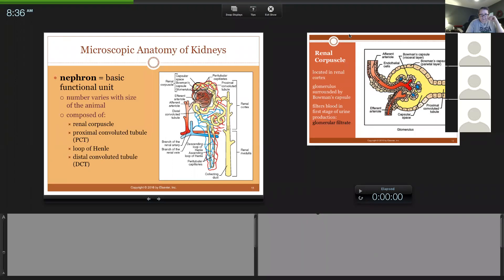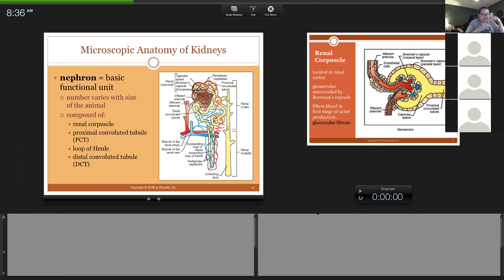When we left off yesterday, I was speaking of the microscopic anatomy of the kidney. The nephron is the basic functional unit of the kidney. When I talked about cortex, medulla, and pelvis, that's the primary structure of the kidney. At the microscopic level, this is what's doing the work — making the urine in the kidney. There are maybe 200,000 to 300,000 nephrons in a cat, 500,000 in a dog. So that kidney is full of individual nephrons.